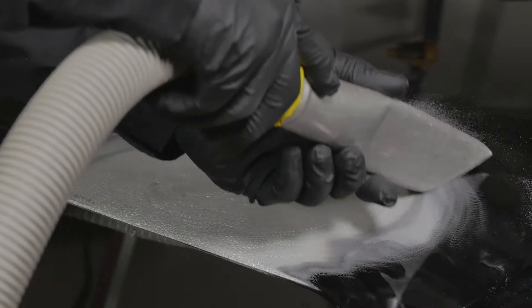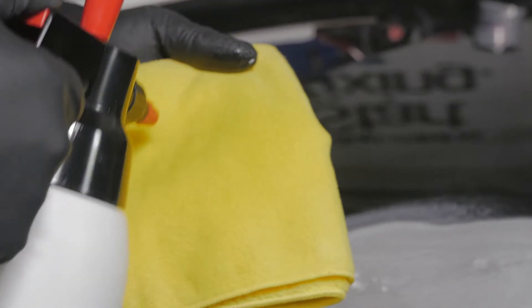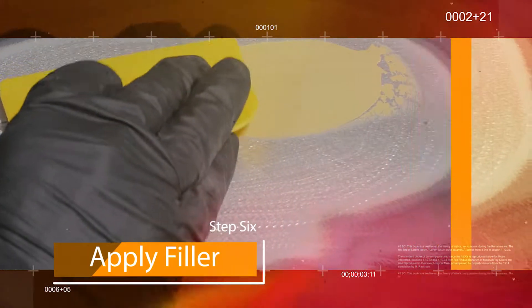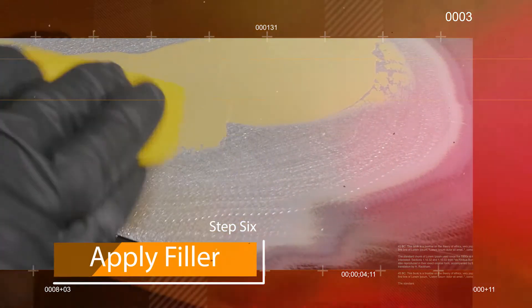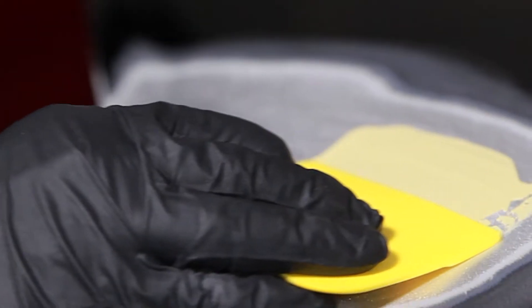Step 2: Sand the damaged area using a DA sander equipped with P80 grade sandpaper. Be sure to remove all paint coatings past the damaged area by 2 to 4 inches.